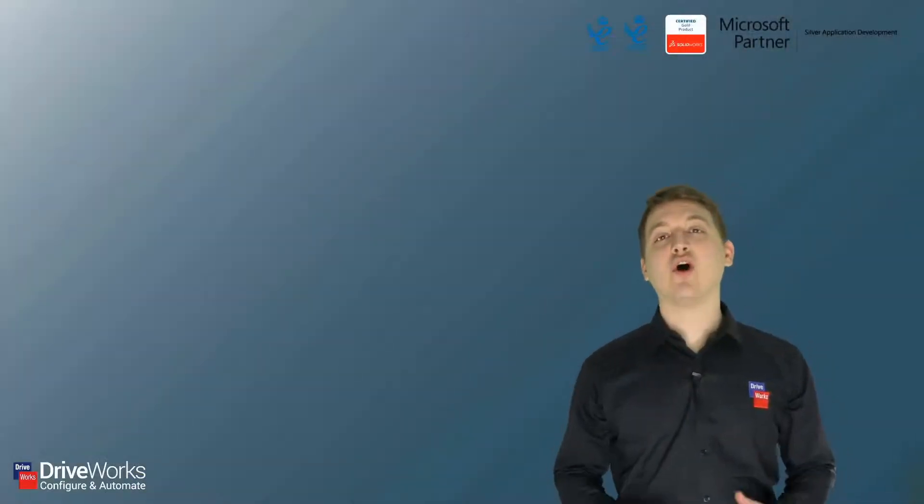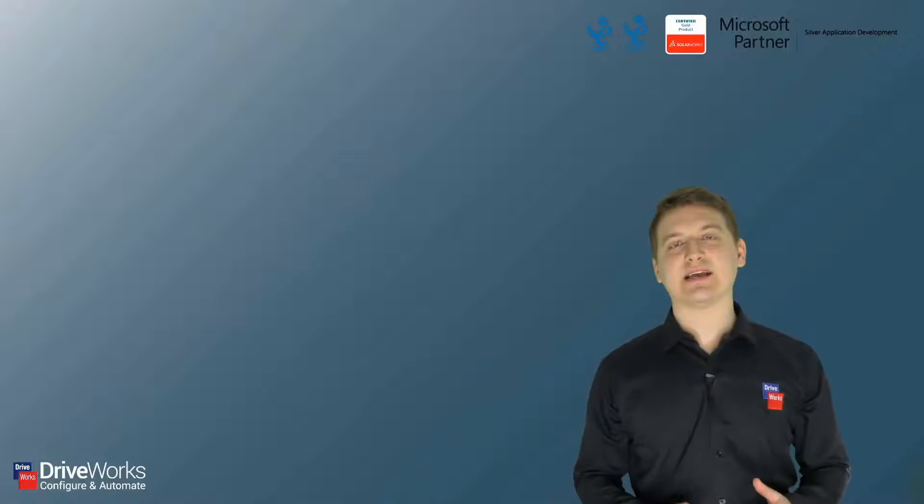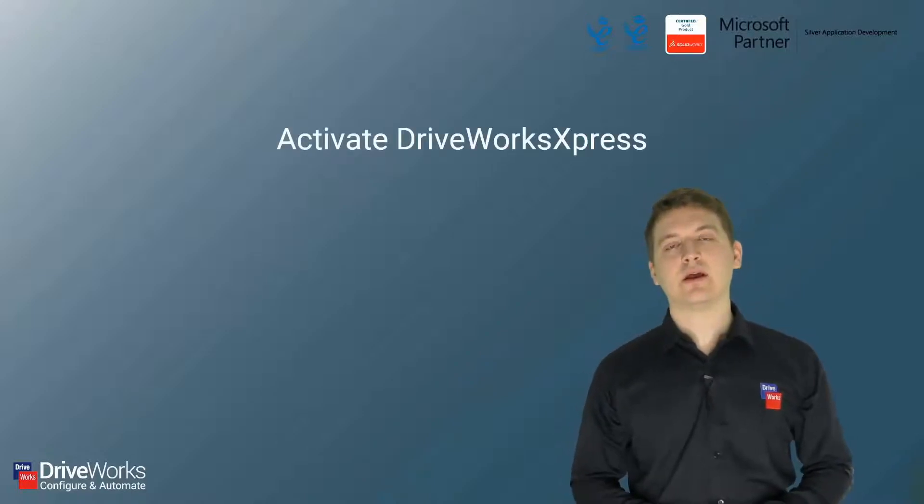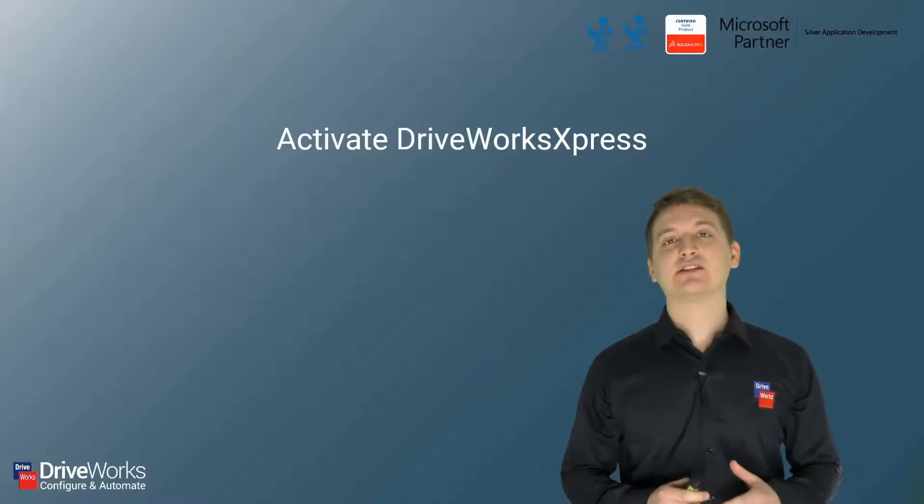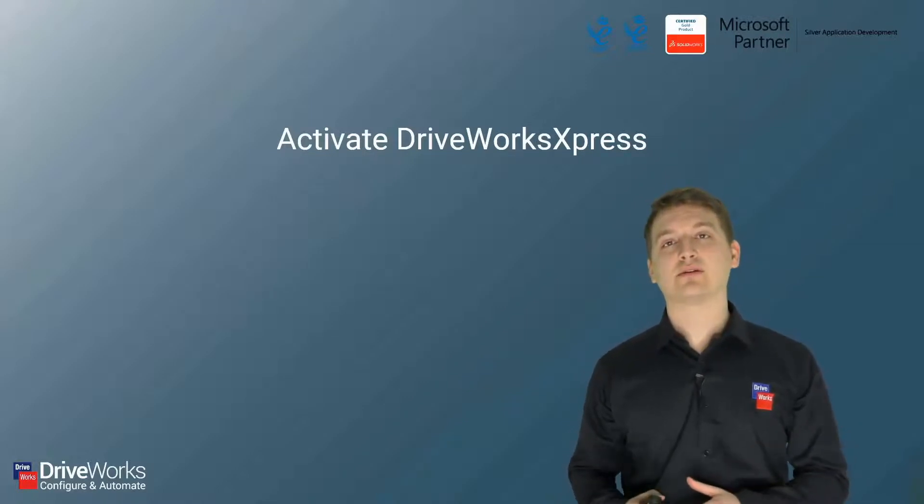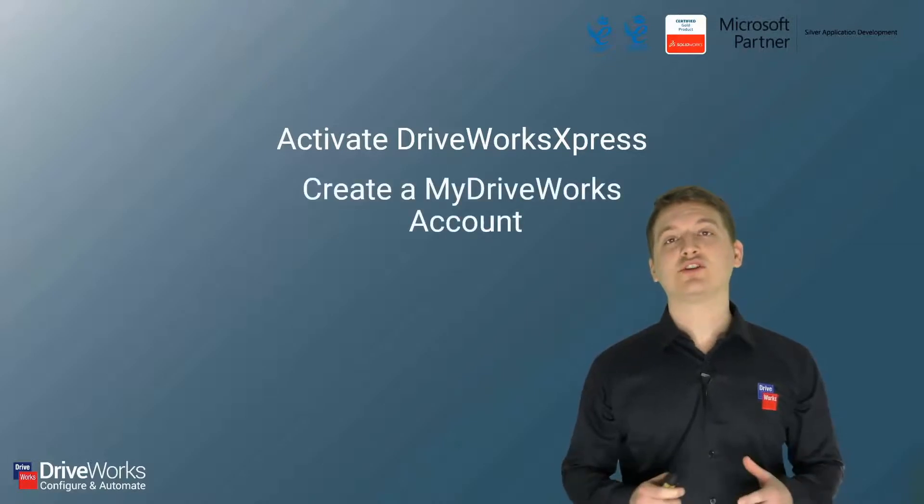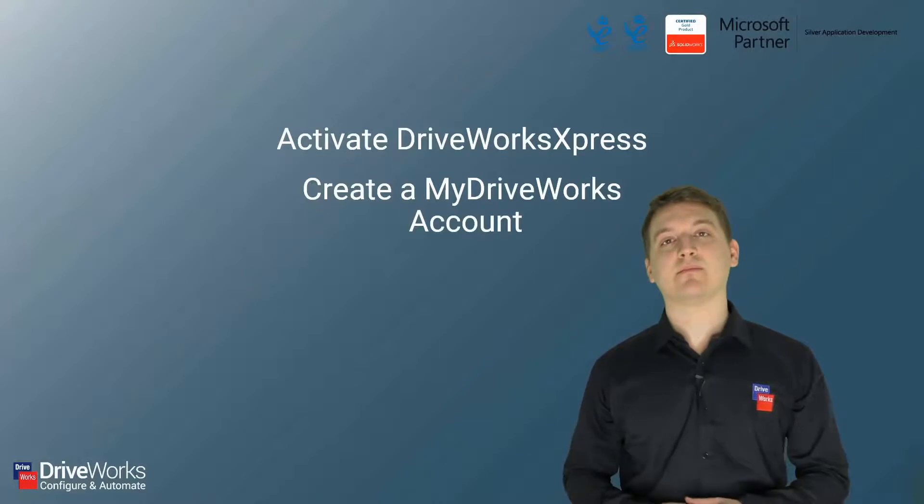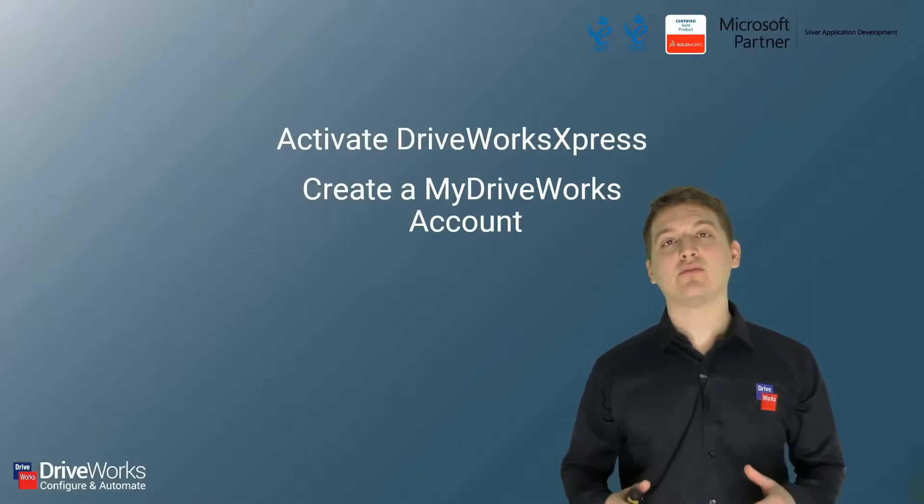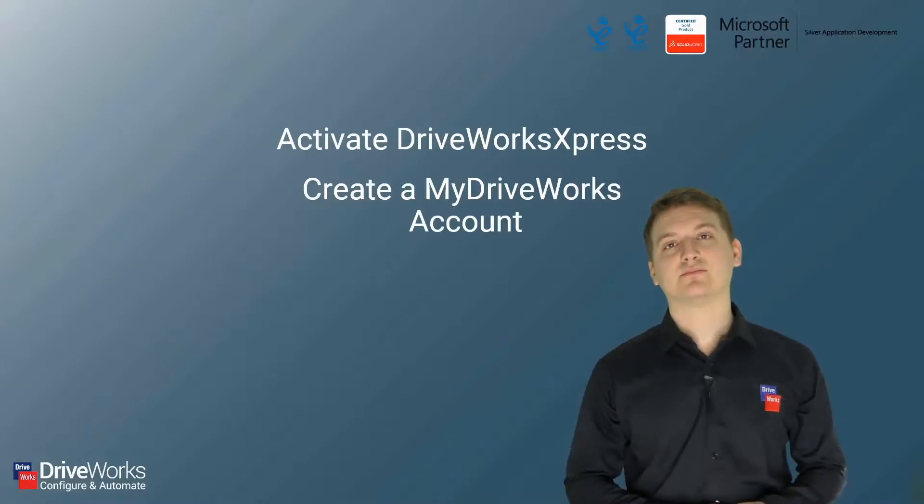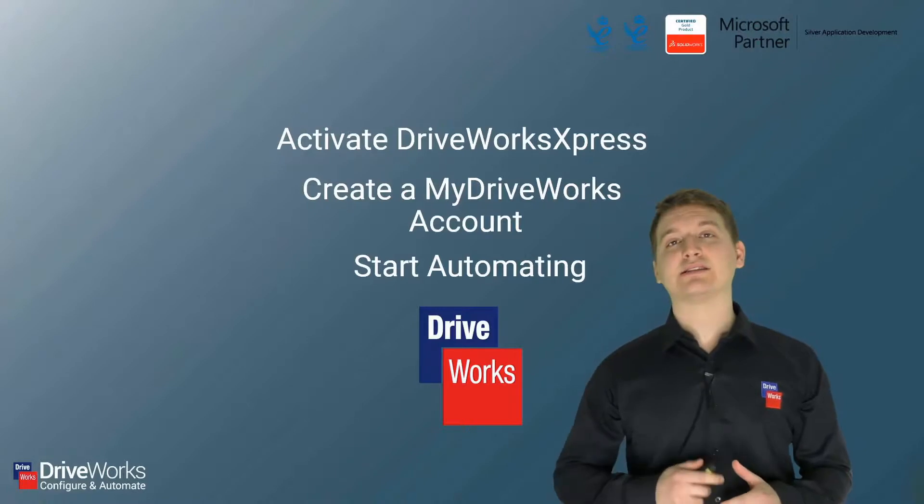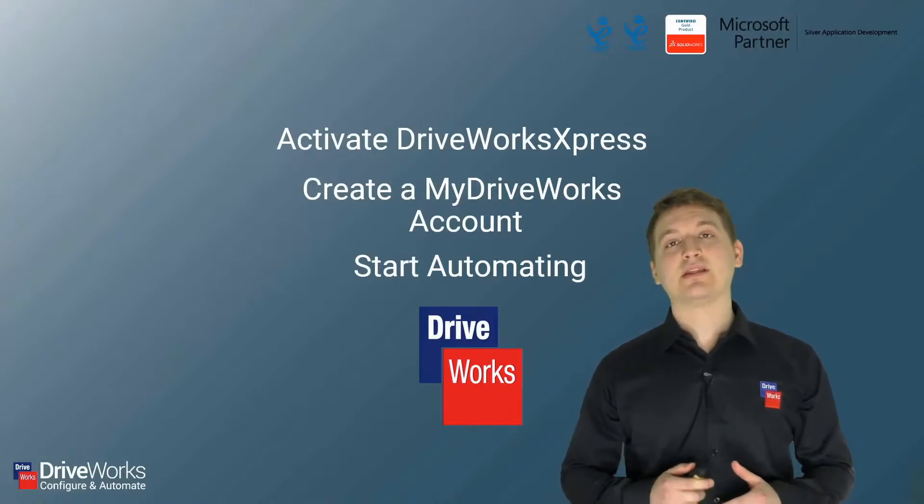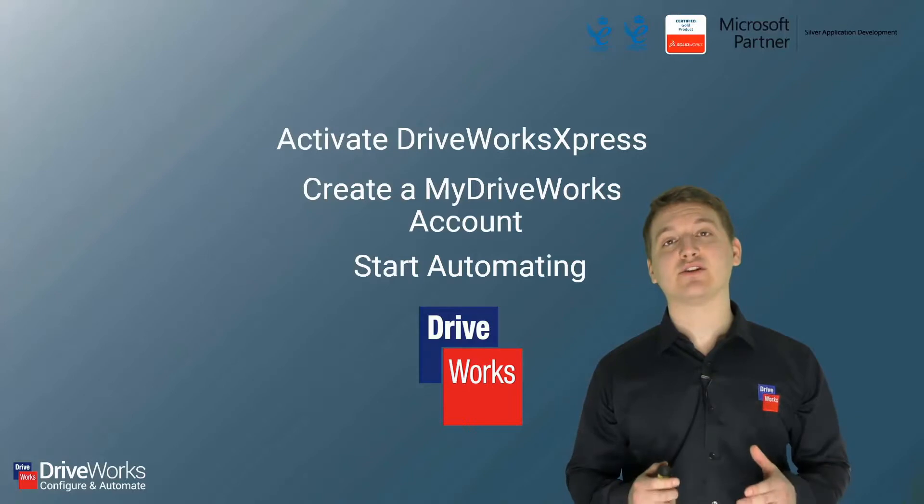Now that you know all about DriveWorks, I'm going to give you some steps to take after this presentation. First, go and activate DriveWorks Express. This is a really simple process done from within SolidWorks. Once you've done that, go and create an account in our My DriveWorks community. This will give you access to lots of learning resources to help you with your DriveWorks Express projects. And then finally, the best advice that I can give you is to start automating. This way, you'll be able to get access to the benefits that we've just discussed.